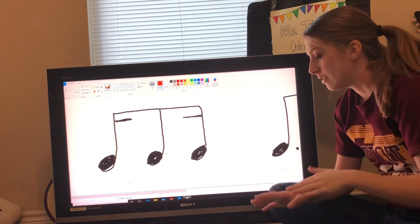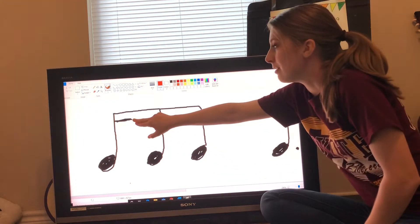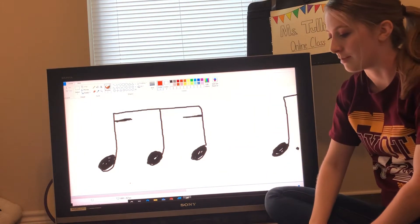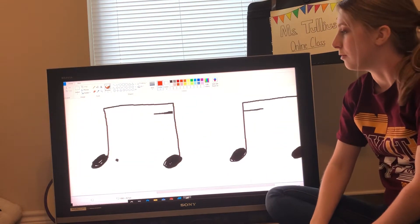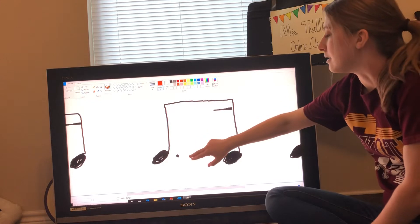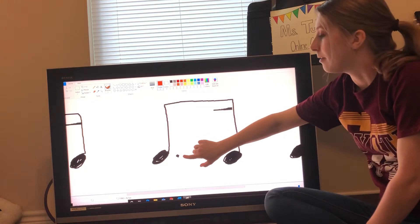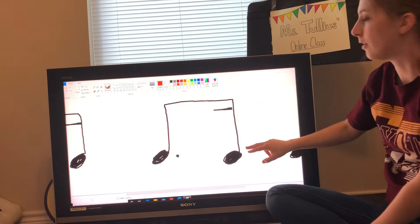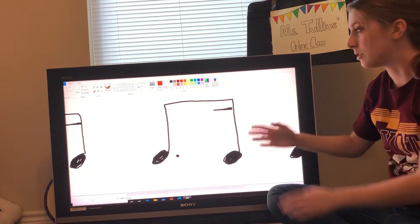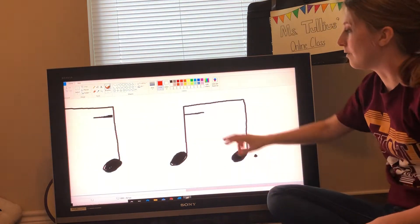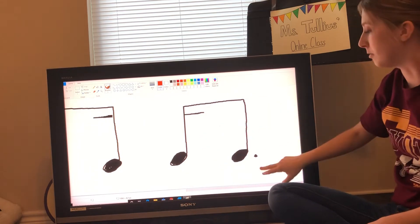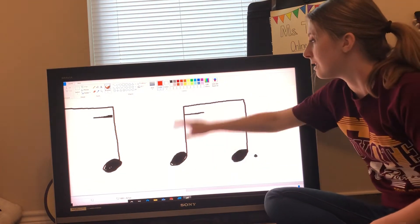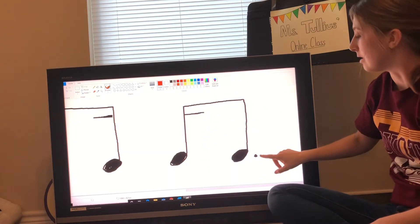The first of these ways will be a 16th, 8th, 16th. The second is a dotted — see the dot — a dotted 8th followed by a 16th. And the third, we're going to switch this up and have the 16th followed by the dotted 8th — see the dot here.